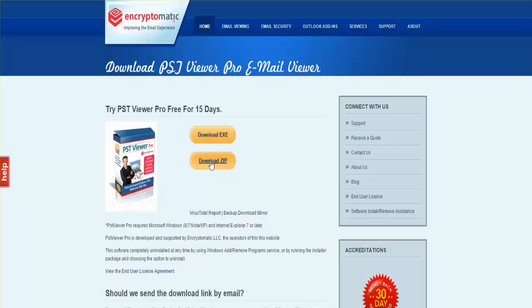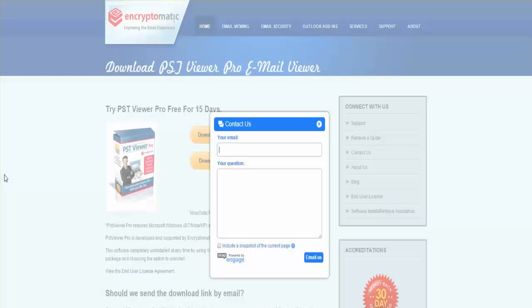If you have any questions about installing or uninstalling PST Viewer Pro, please contact our support team at supportline@Encryptomatic.com, or feel free to use the live help system on the website. Thank you and have a good day.